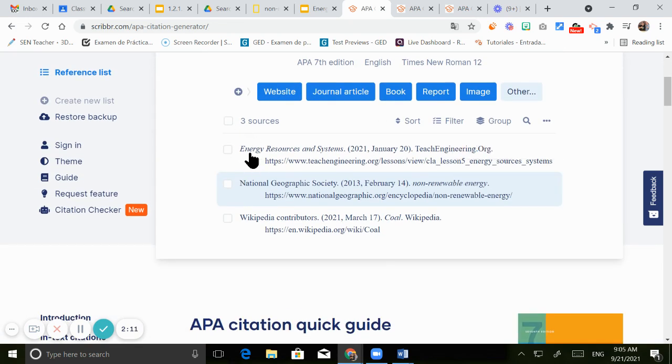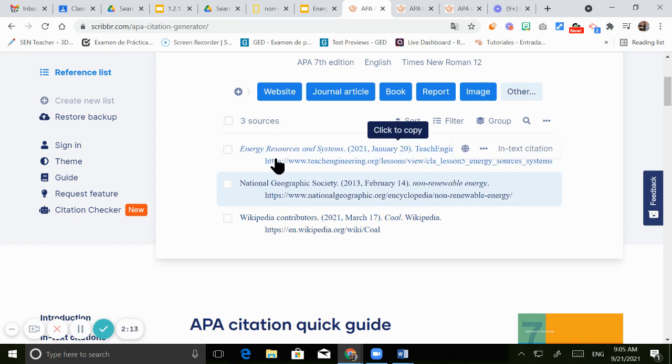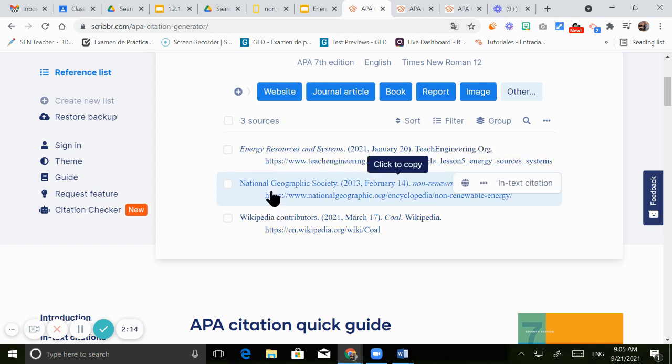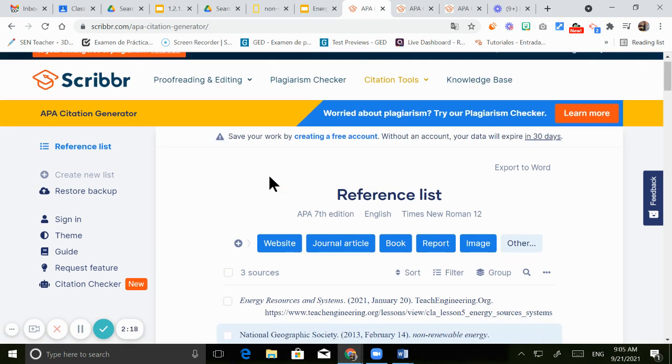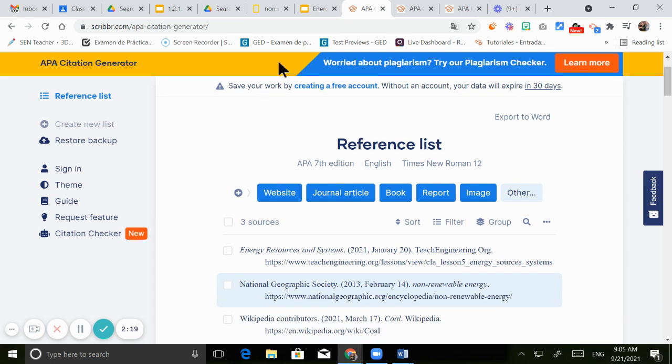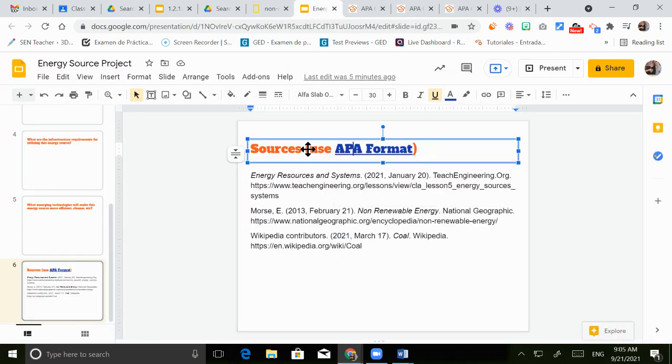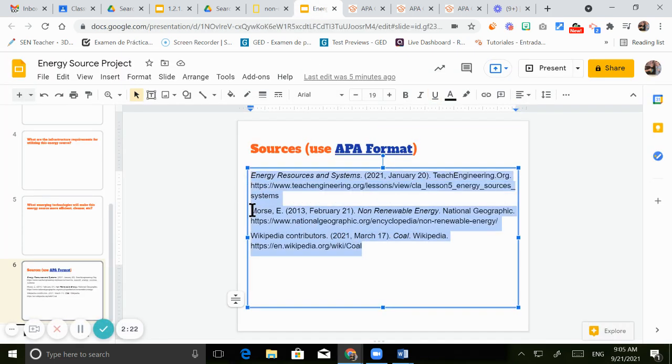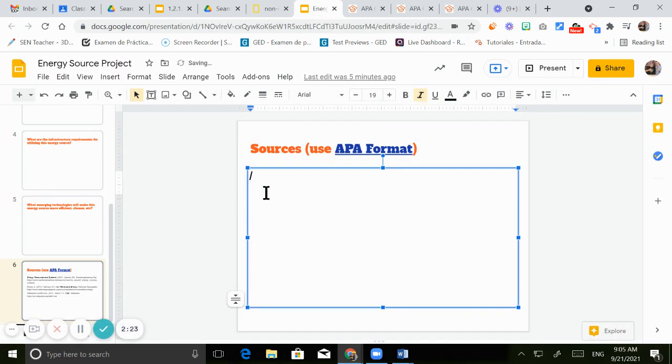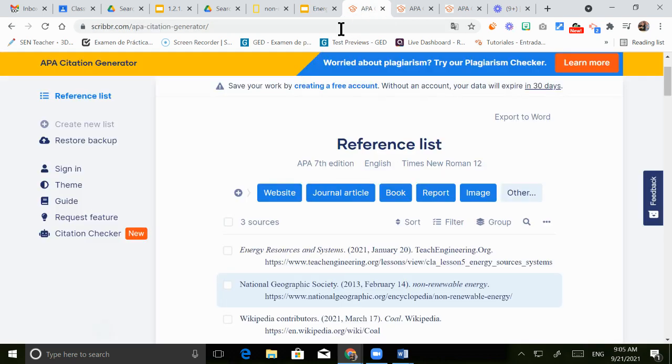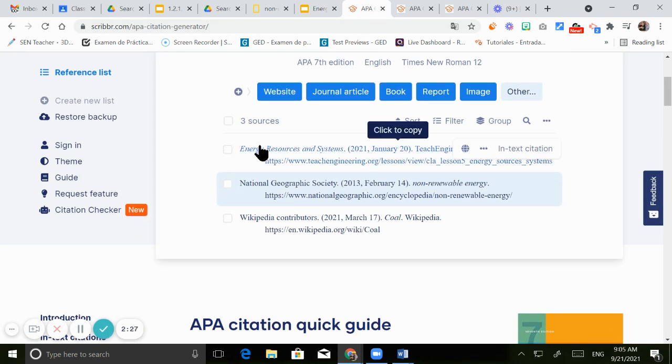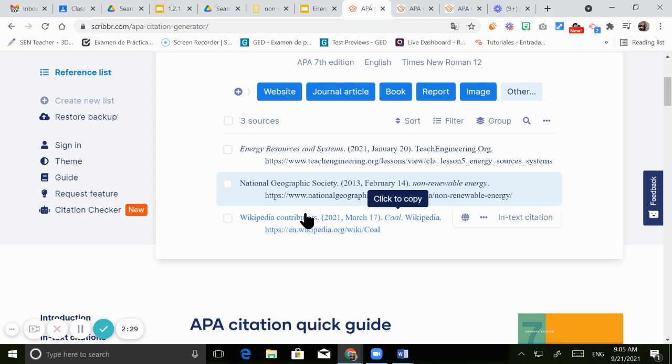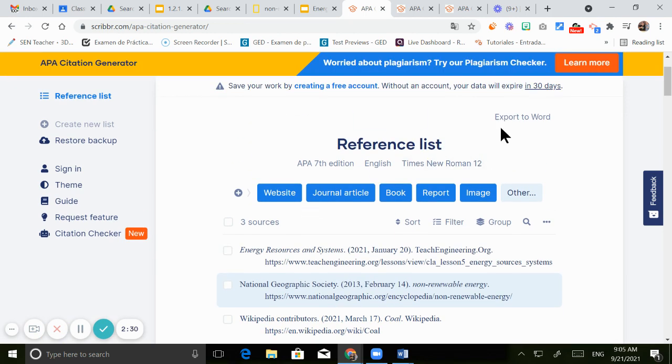And then there we go. So you have all the sources that you added previously. And if you want to save it in order to paste it in your document at the very end, you just have to do this. Go to the citation generator one more time. You have all the sources already. Click on export to Word on the top right.